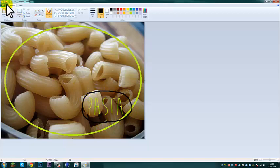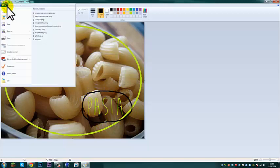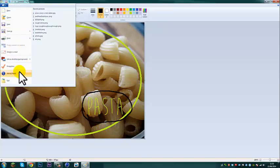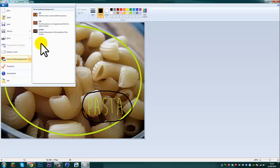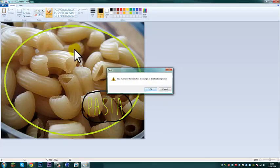Alright, ok, so you're going to want to set as desktop background, tile.